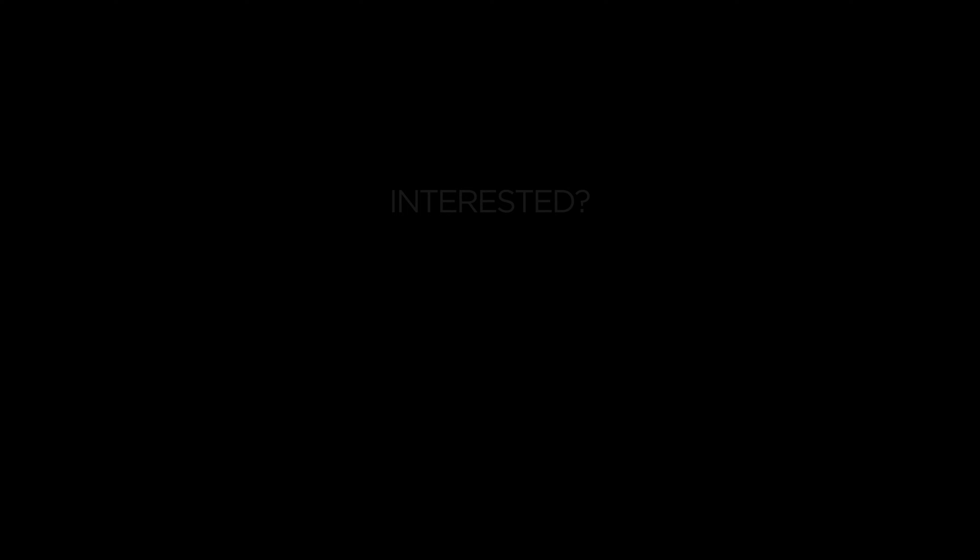As far as my career plans after graduation, I'm still exploring my options, but I definitely would say I have a clear vision of what type of leader I want to be, that being transformational, inclusive, and adaptive.